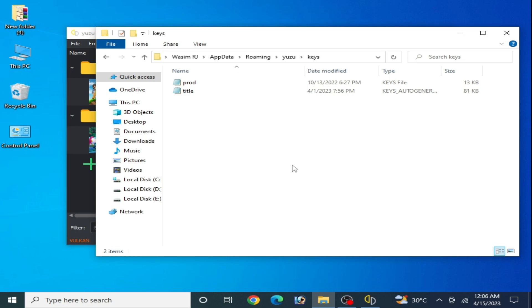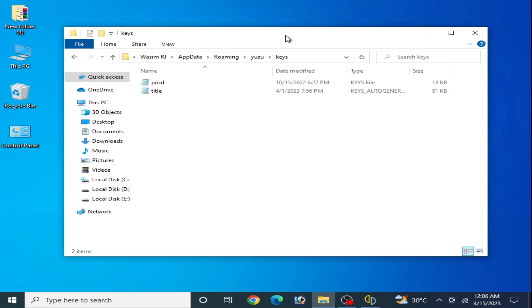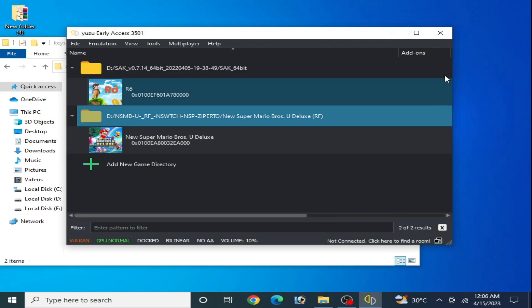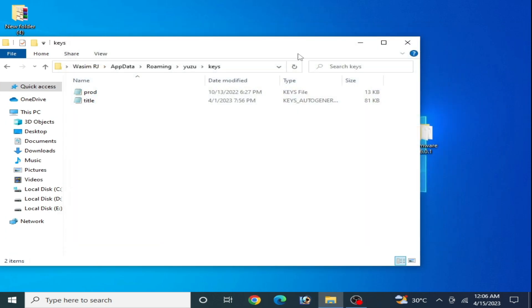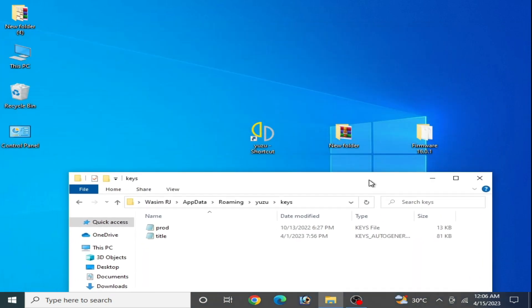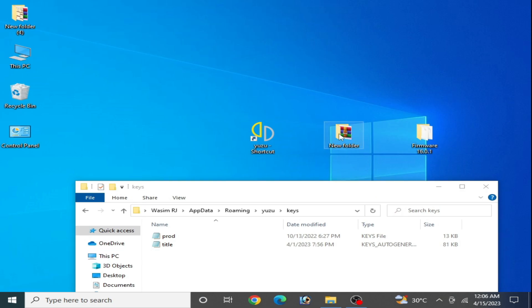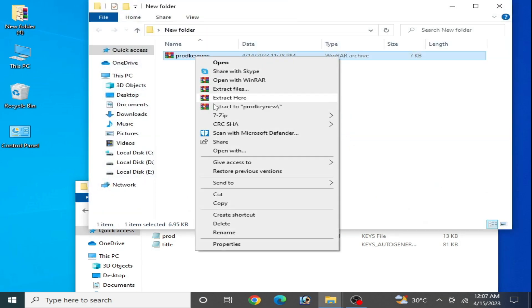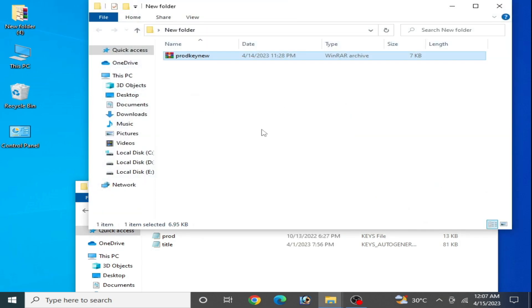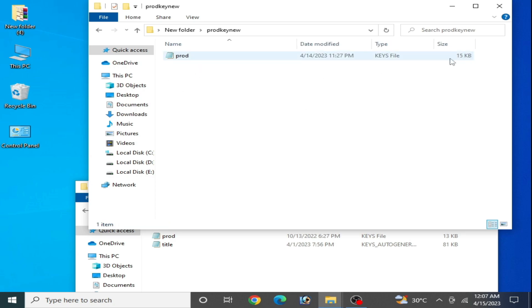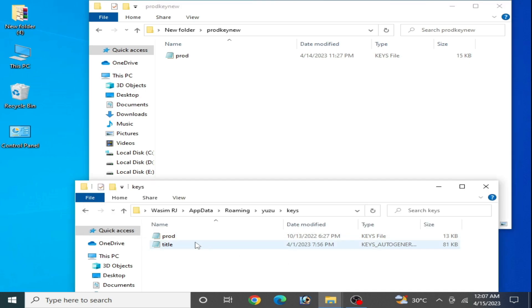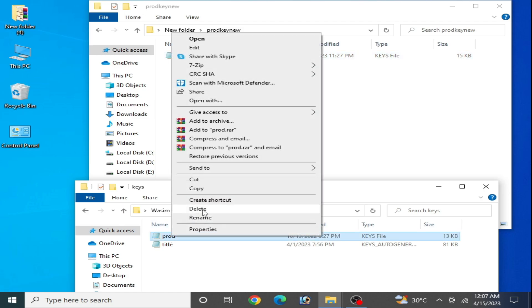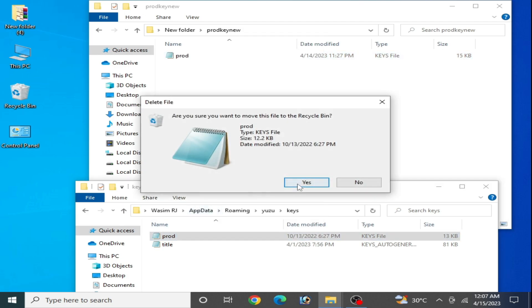Now I have a new key over here. You can see I have a folder with a new key, so you can get it from my video description. As you can see, this size is 13 KB and this size is 15 KB. So delete your old prod.keys from here and copy and paste the new one here.